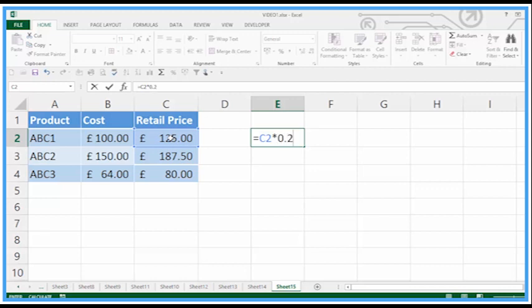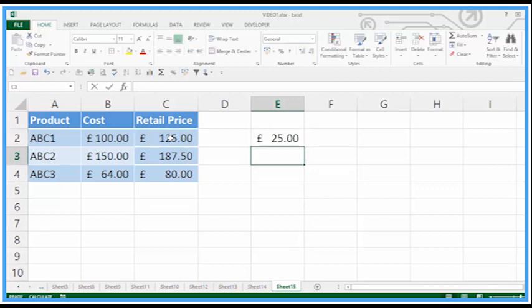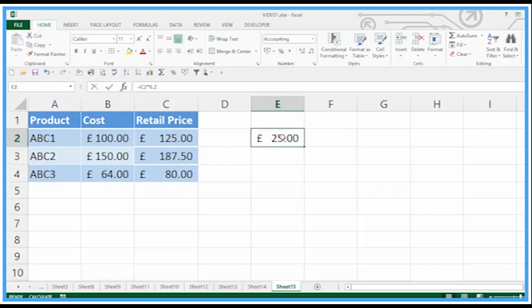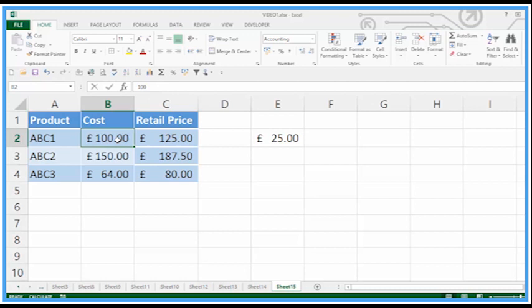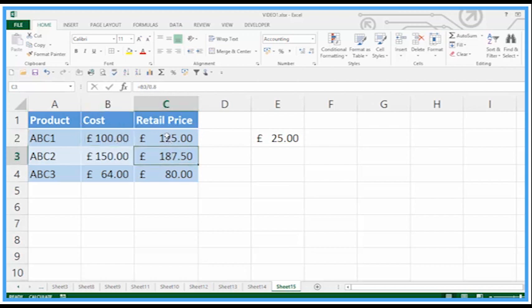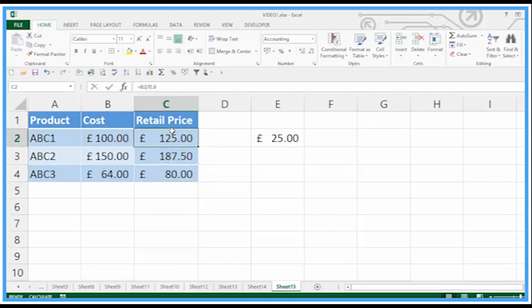We can see it's 25. 25 off the 125 is the cost price, so this is a true reflection of how to work out the gross profit.